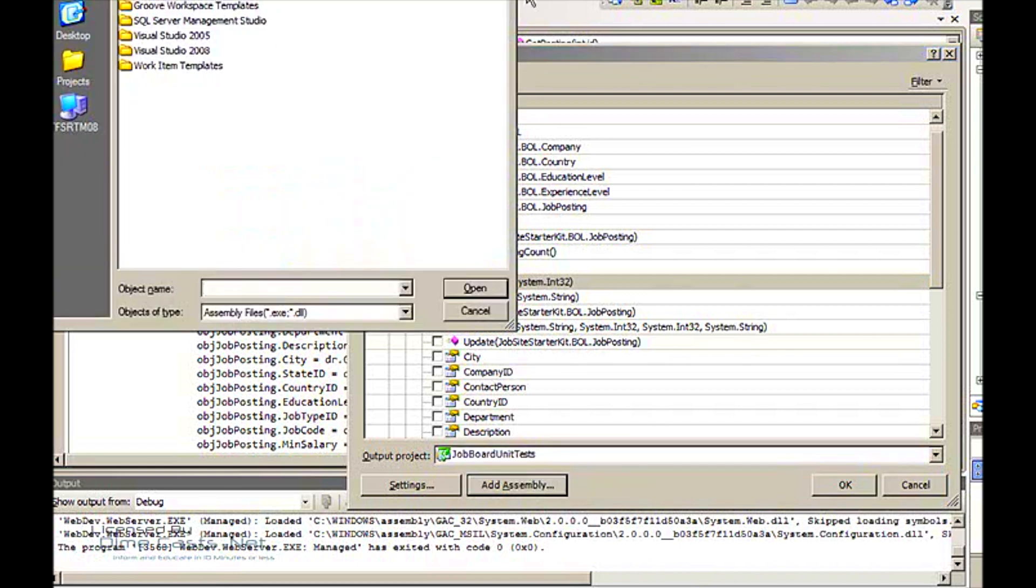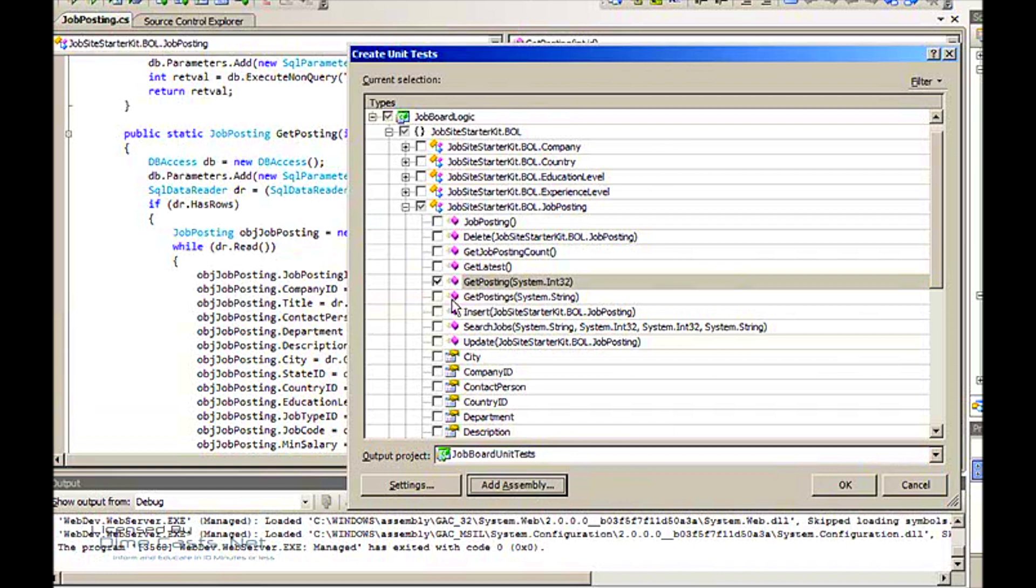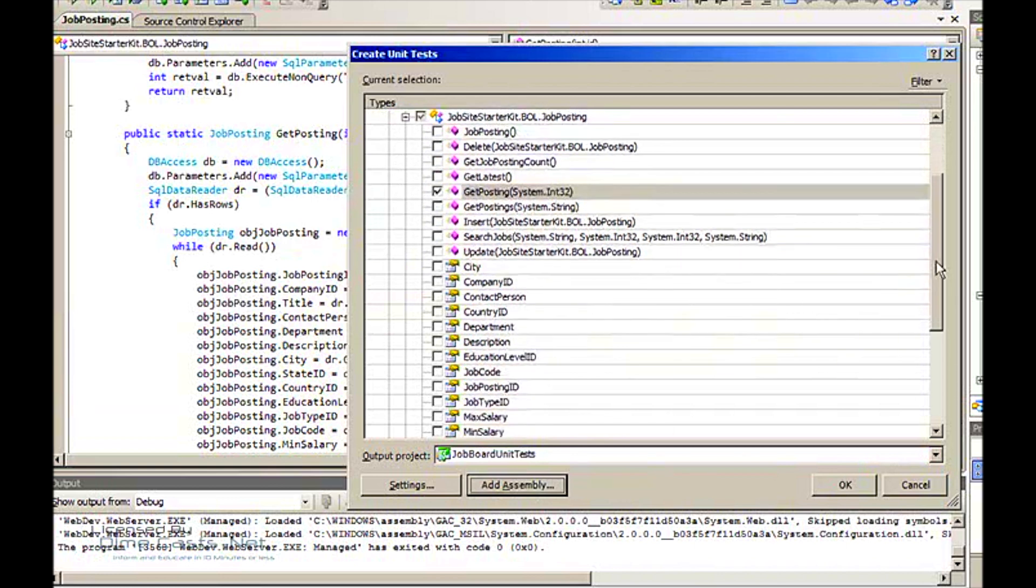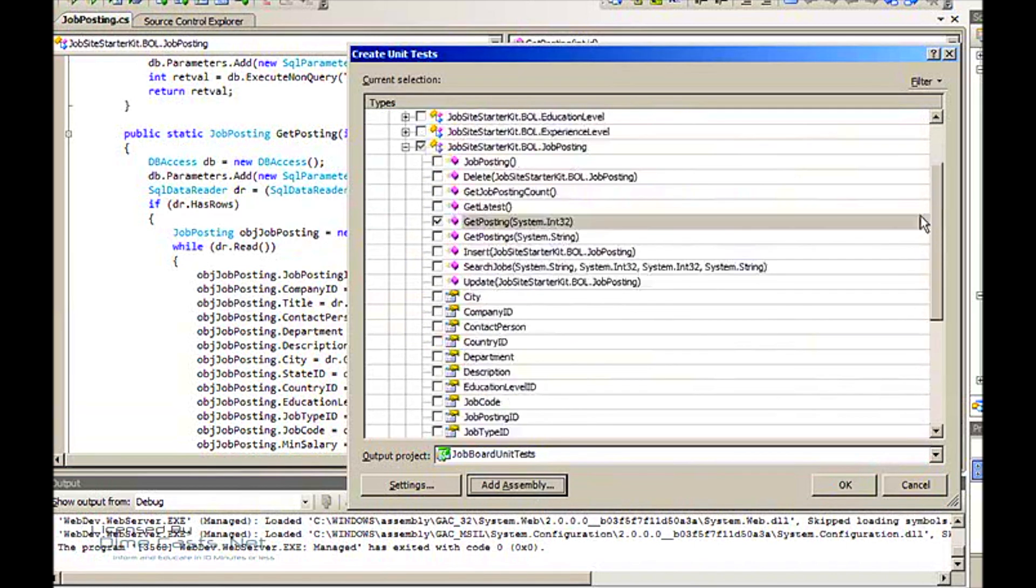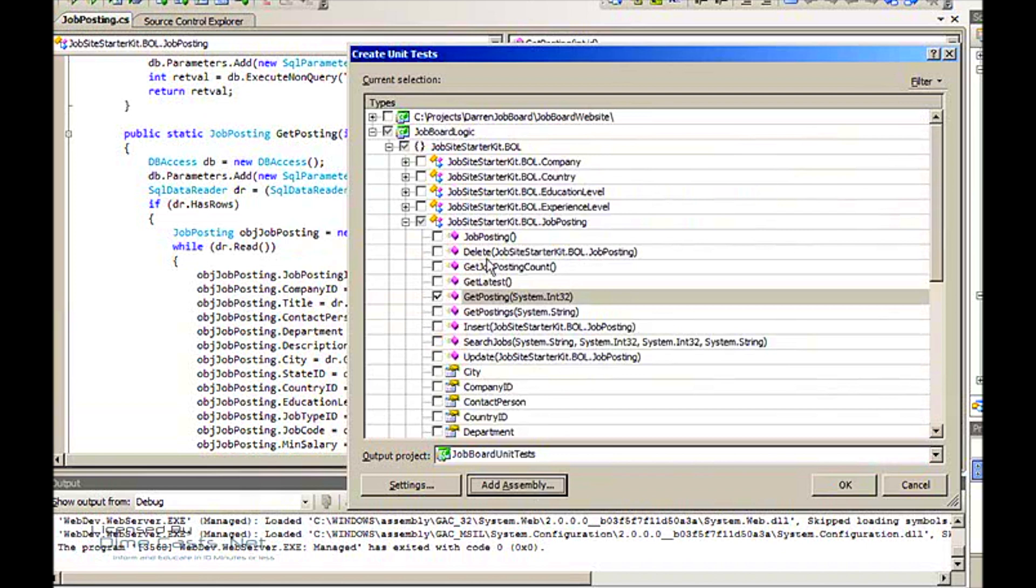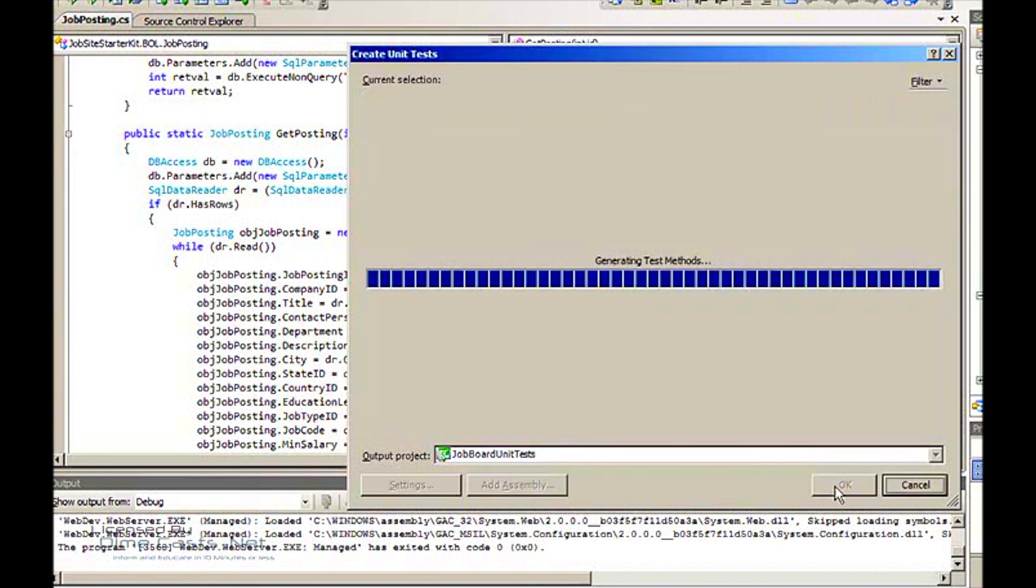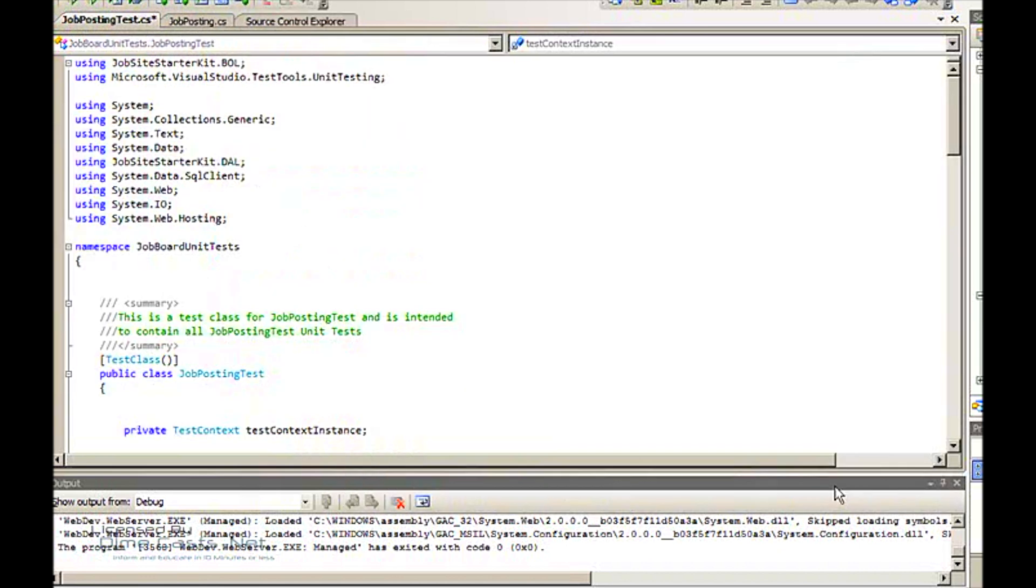Here it brings up a list of all of the classes and methods in my project. You can add multiple unit tests at the same time if you wanted to. Today I'm just going to create the one on this method right here, so I'm going to say OK.